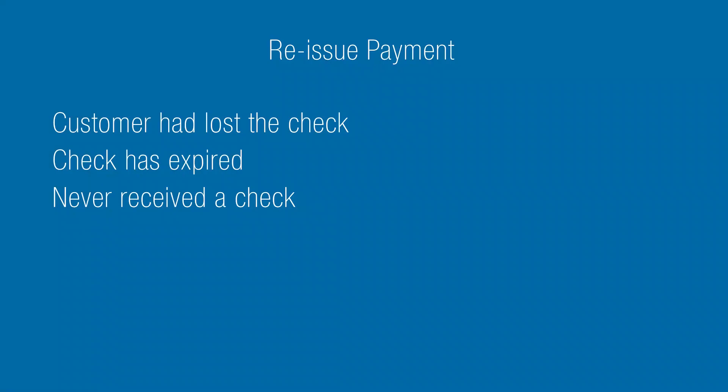You may need to reissue a payment if the customer had lost the check, the check has expired, or they never received a check.